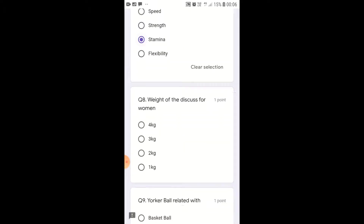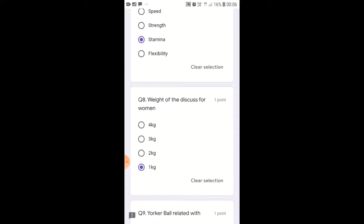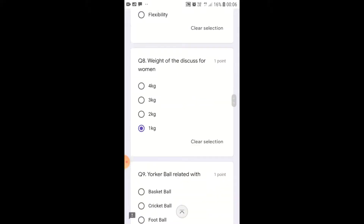Weight of the Discus: discus throw is a throwing event in athletics. For women it is 1 kg, and for men it is 2 kg.